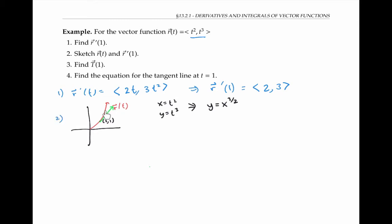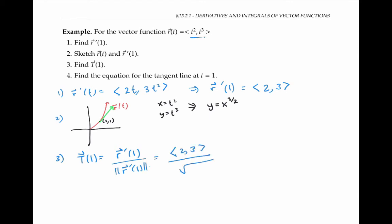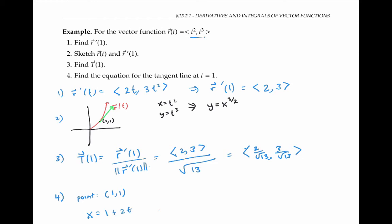Notice that this vector does seem to be heading in the direction of the curve at this point. To find the unit tangent vector, we just take r prime and divide by its magnitude — so that's the vector (2, 3) divided by the square root of 13. Finally, to find the equation of the tangent line, we use the fact that the line goes through the point (1, 1). We can write the equation for that line parametrically as x equals one plus two t, y equals one plus three t, using the direction vector r prime of one, which is (2, 3).